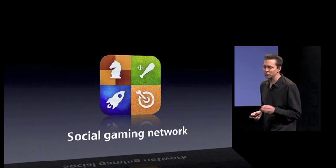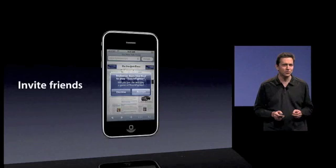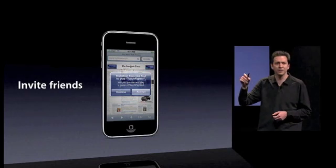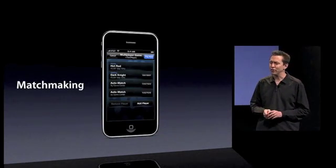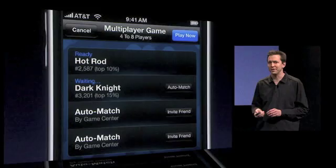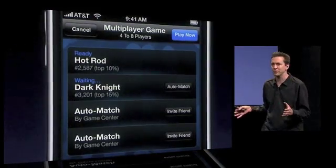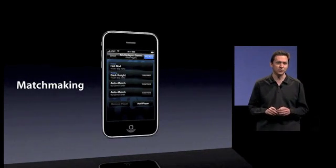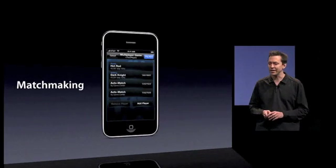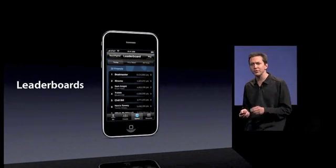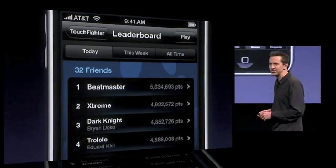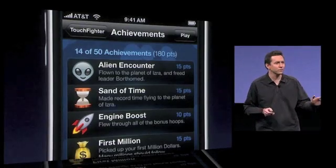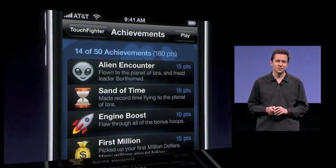So we are adding a social gaming network. This allows you to challenge your friends to games — this is what it looks like when one of your friends is inviting you to play a game. We also do automatic matchmaking: if you are playing a game that requires four people, we will automatically find three others of similar ability and put you all together into the game. You can compare how you're doing against your friends and against the world with leaderboards, and compare yourself against your friends with achievements.